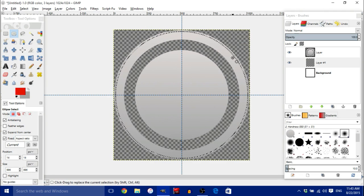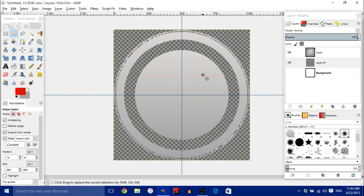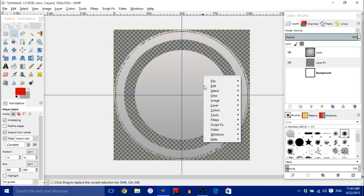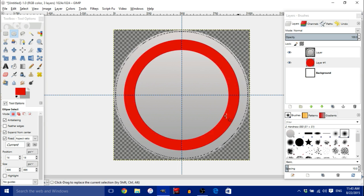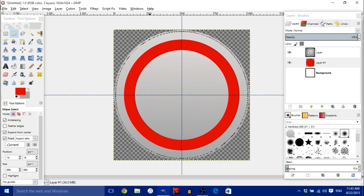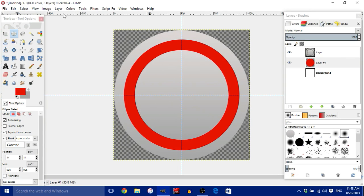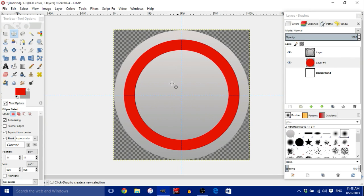Once you have that selected, right-click, go to Edit, and choose Fill with Foreground Color. You should get a colored circle filling in that area. Go to Select and choose None.